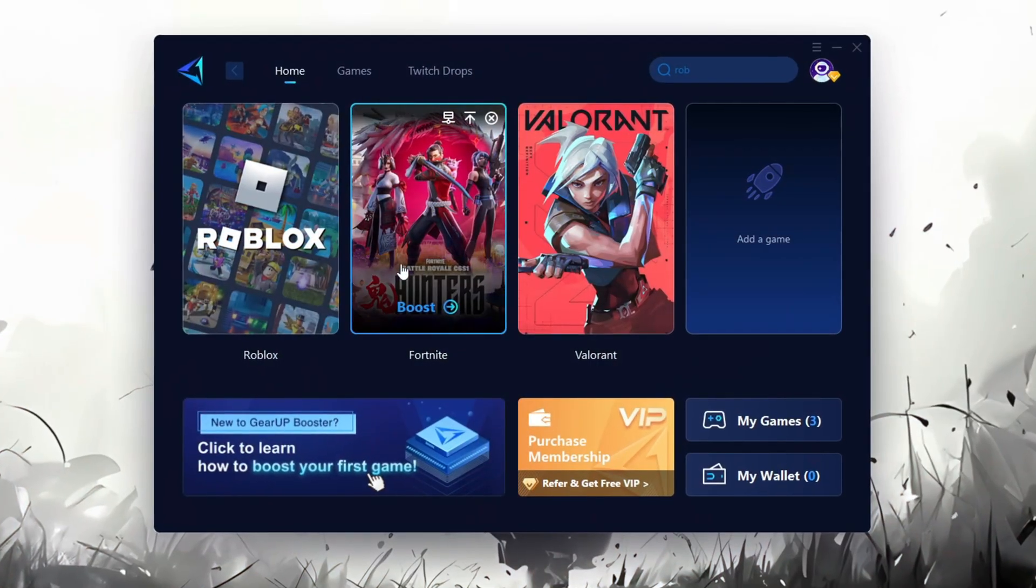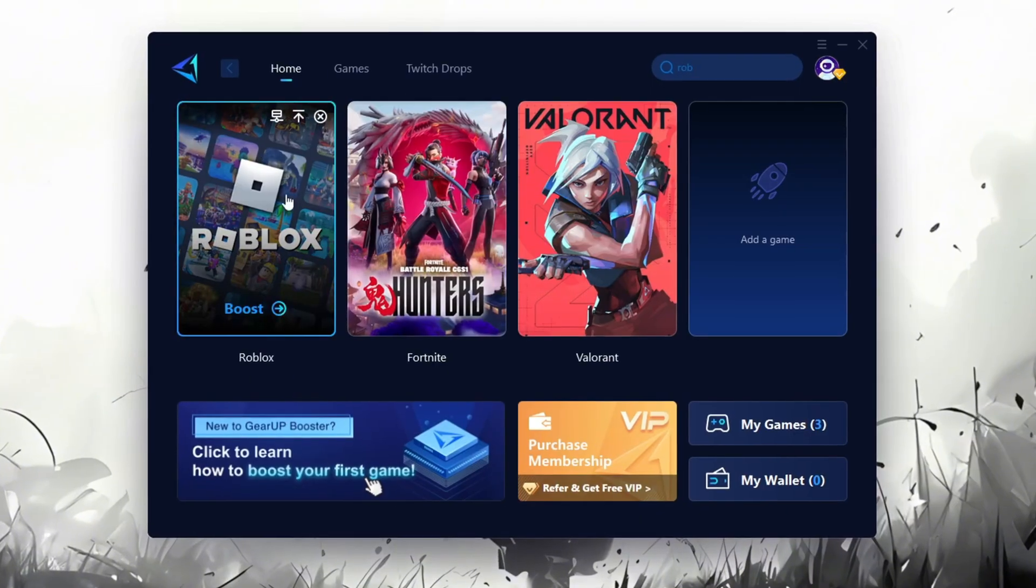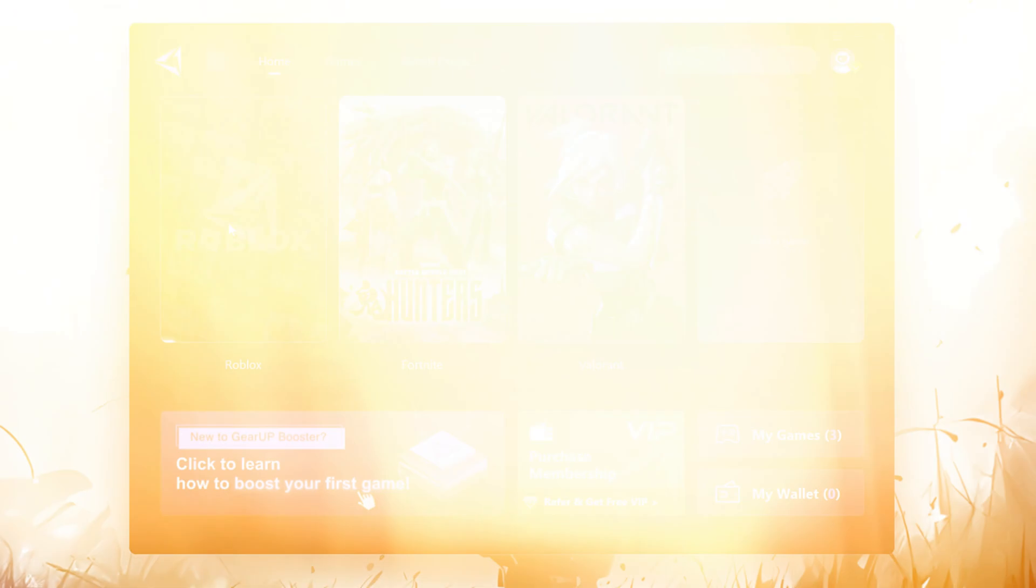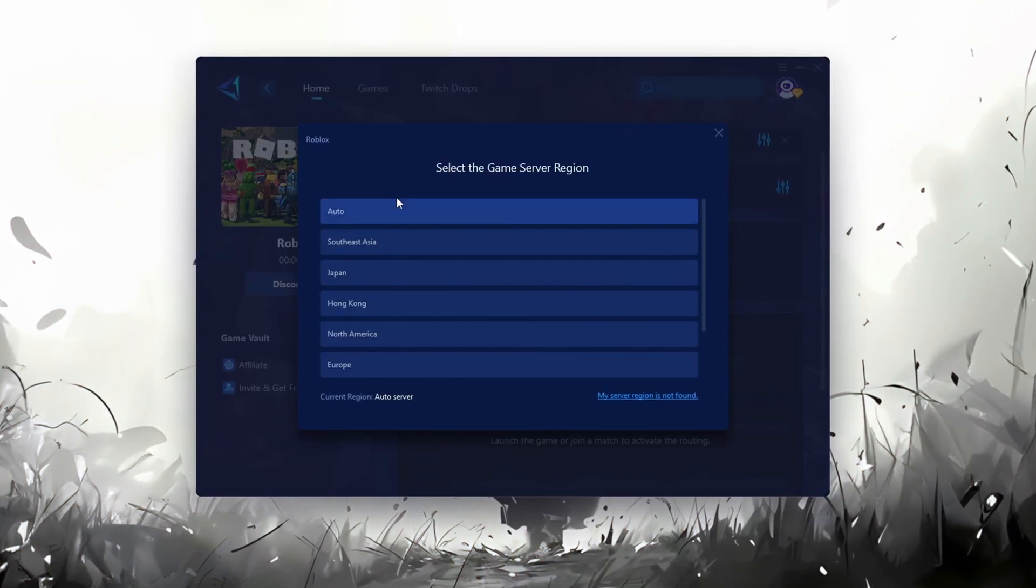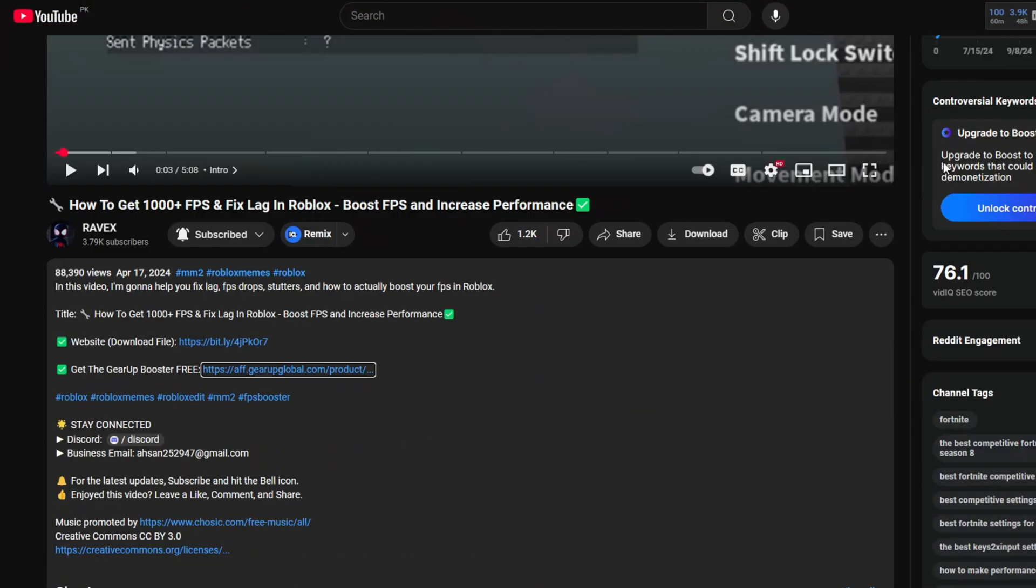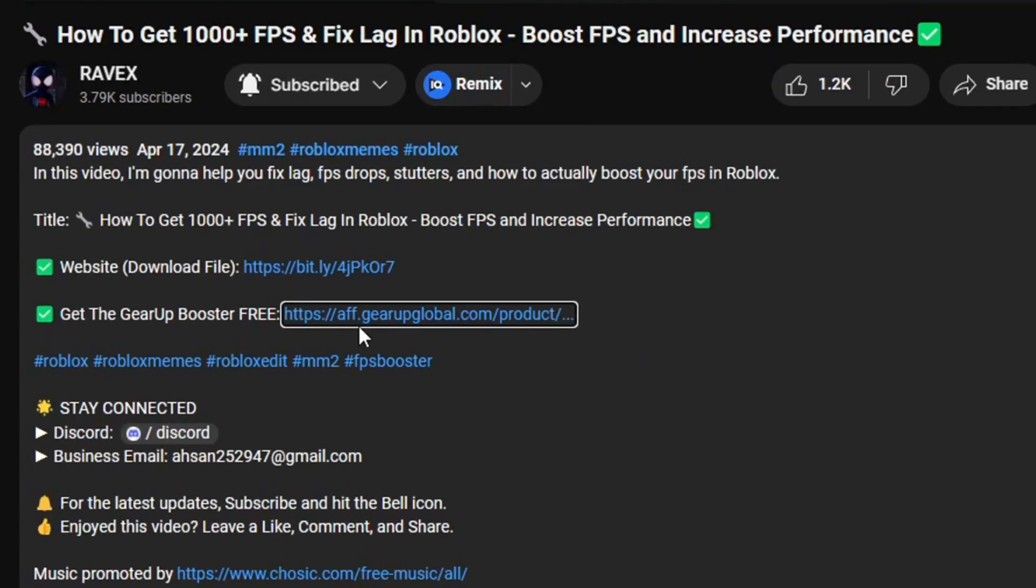Gear Up Booster is one of the best programs for optimization of your ping while you're playing Roblox using a wired or wireless connection. Get this paid program for free from my description and enjoy your game with lower ping.